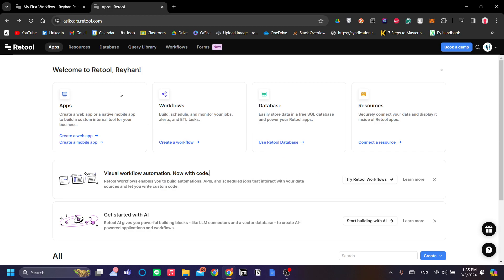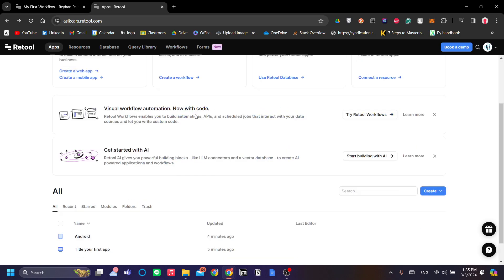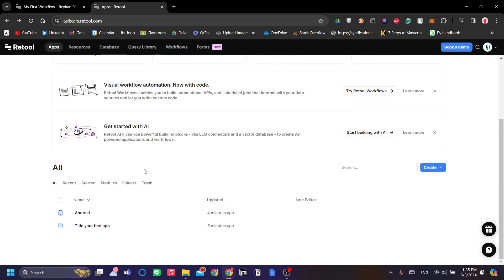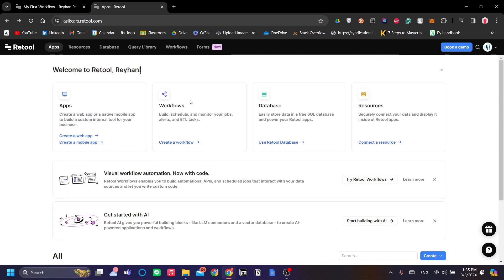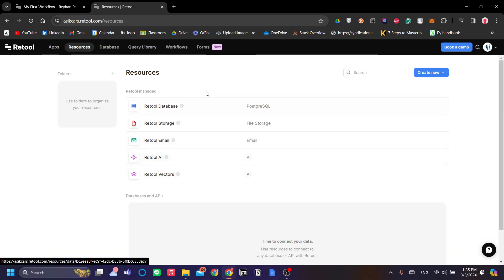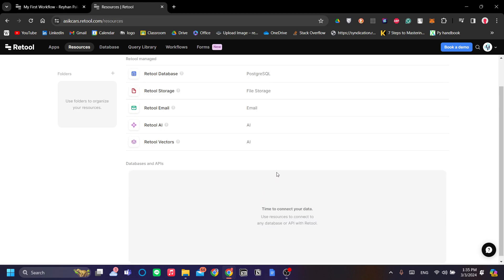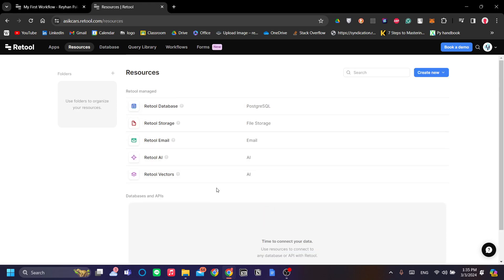To start, Retool has a few menus here. The first one being the apps menu which lists down your apps and the second is resources.